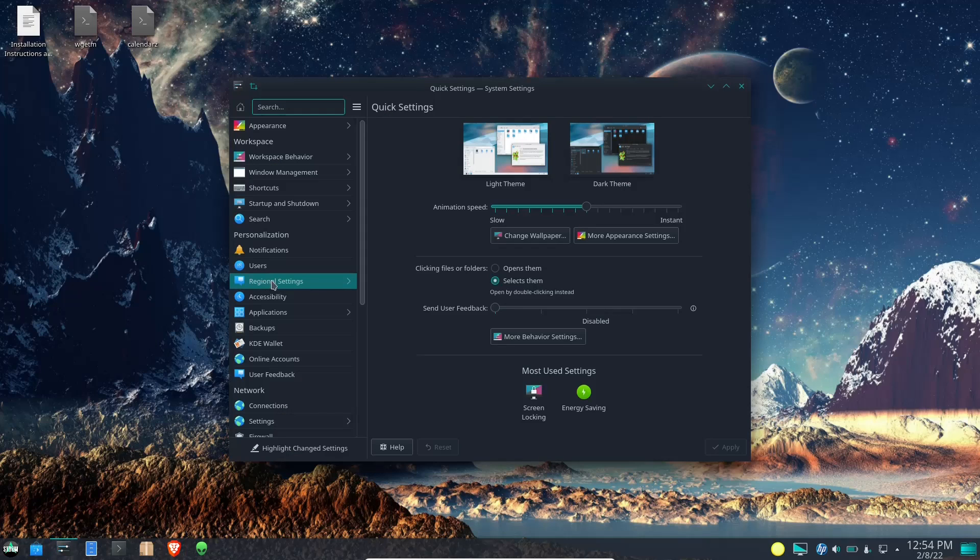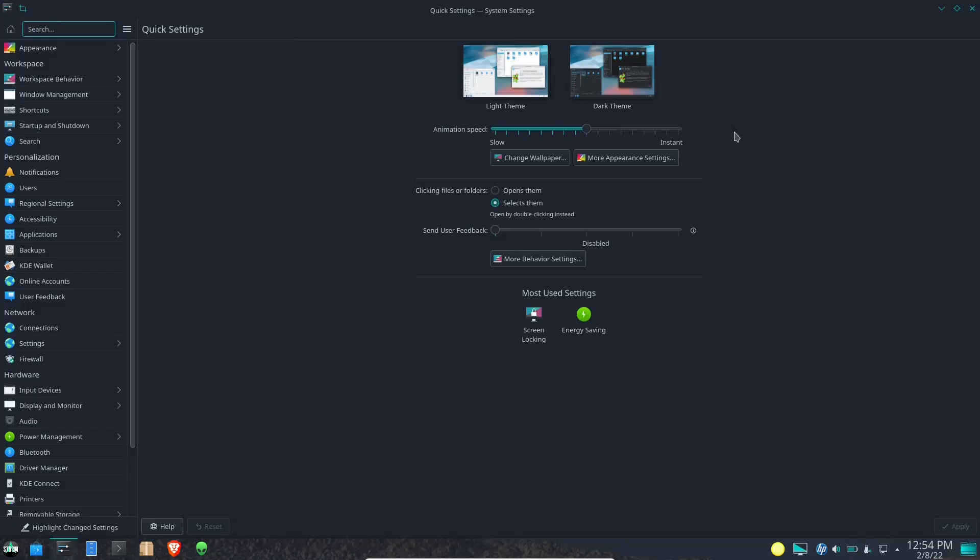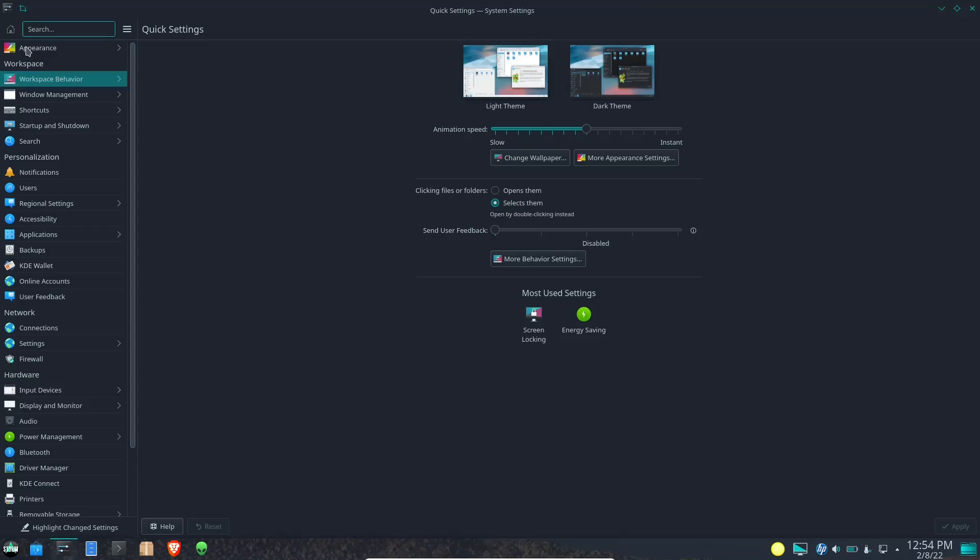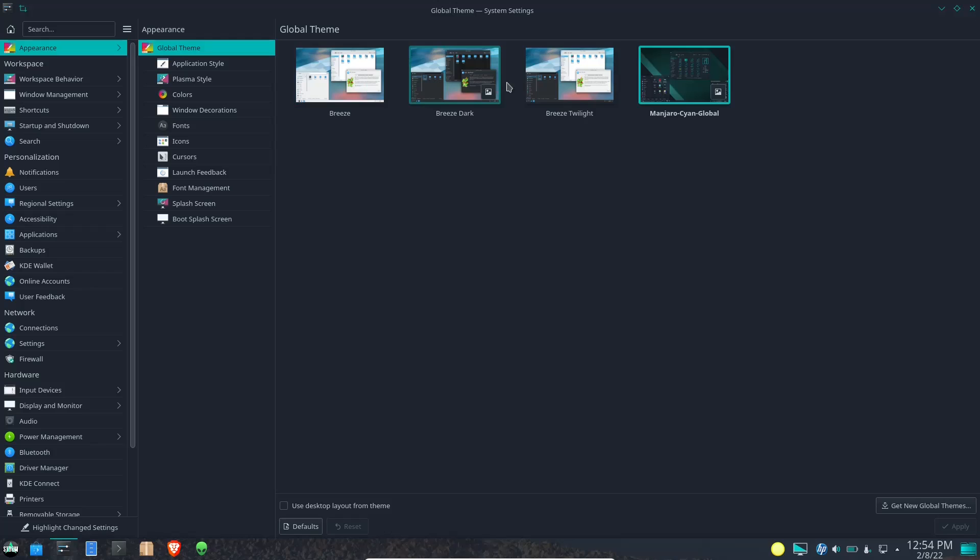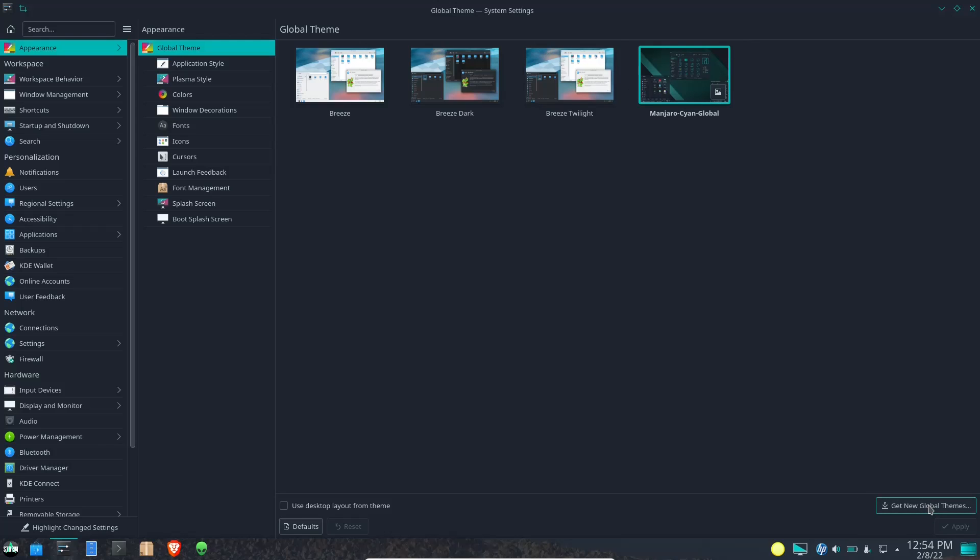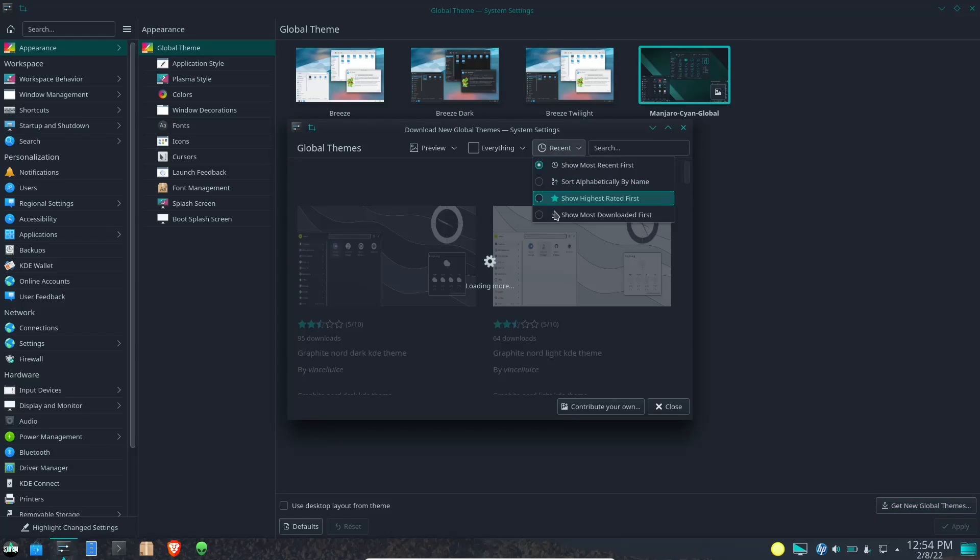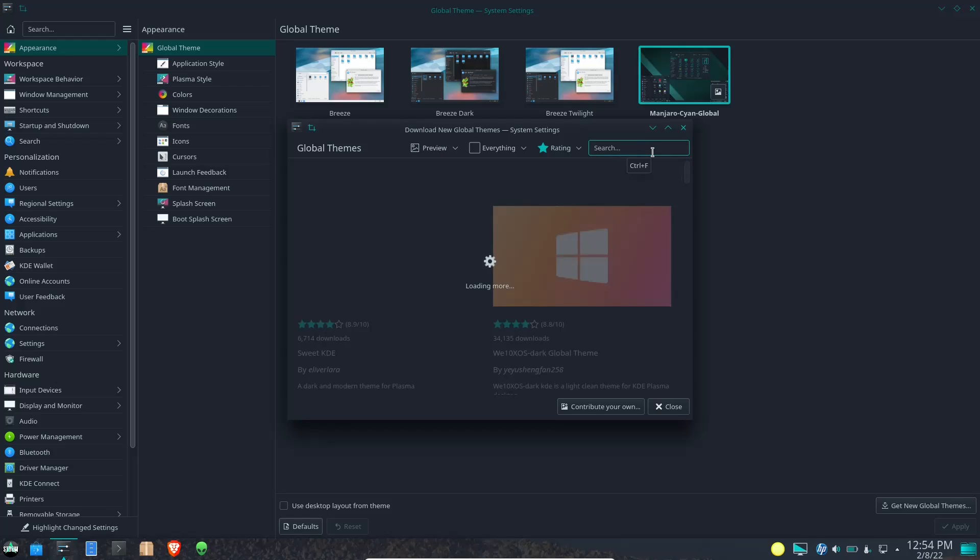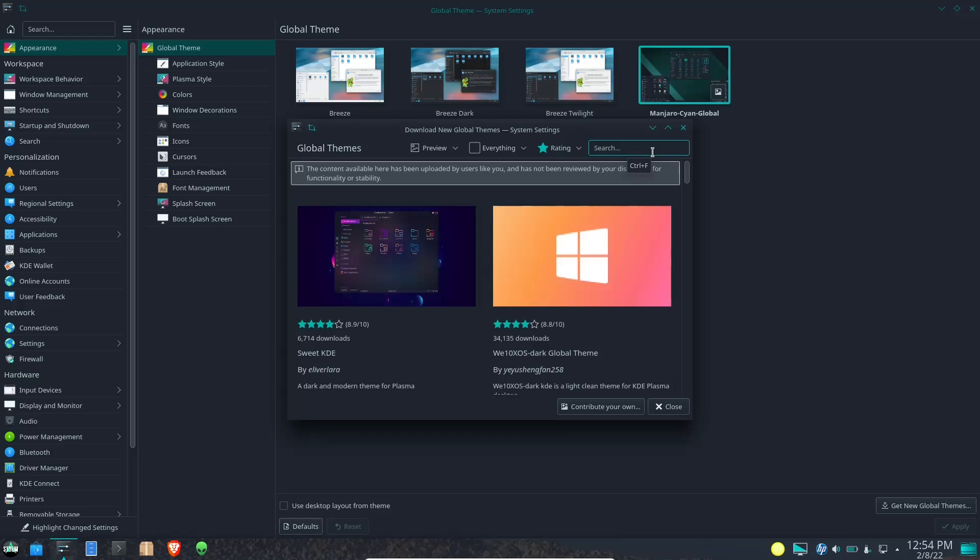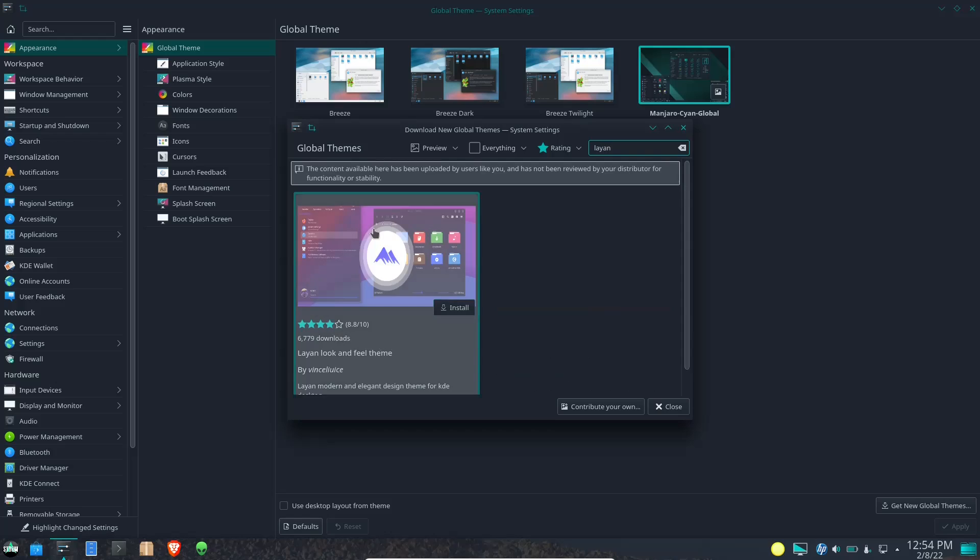And then we've got settings. With KDE, as you all know if you've watched any of my videos, you have so many different settings to customize the look and feel of KDE. You can go with the light theme or dark theme. Right now we're presently on the dark and if you wanted to go to appearance you could come over here. You've got your global theme which you've got Breeze, Breeze Dark, Breeze Twilight, and Manjaro Scion Global out of the box. Now if you want a different theme all you got to do is come down here and get new global themes, show highest rated.